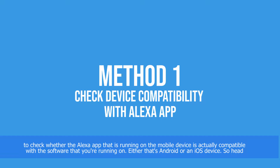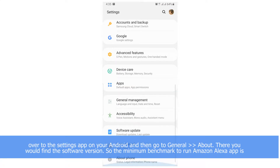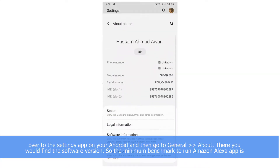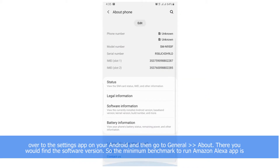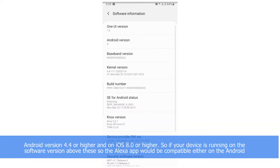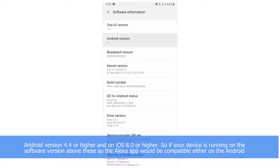On either Android or an iOS device, head over to the Settings app on your Android device, then go to General and then About, and there you would find the software version. The minimum benchmark for the Alexa app to run is Android version 4.4 or higher, and on iOS it's iOS 8.0 or higher. If your device is running on a software version above these, the Alexa app would be compatible.